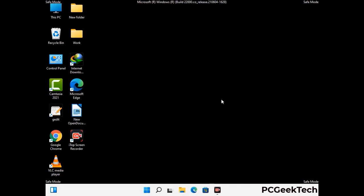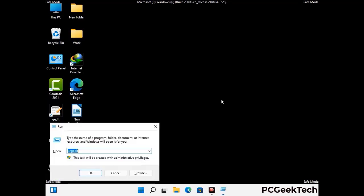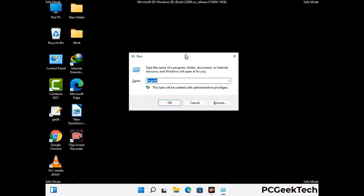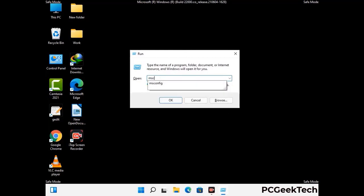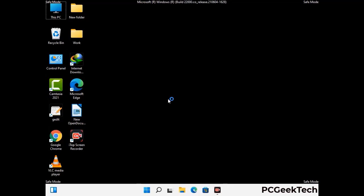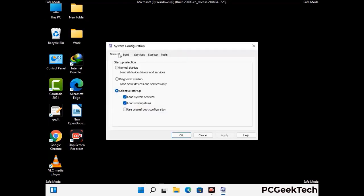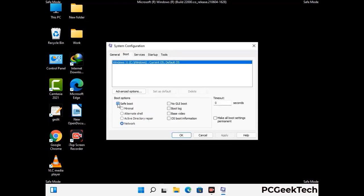By now you have most probably removed the virus from your computer successfully. You can now boot your computer in normal mode again. Press Windows and R together to open the Run box, type in msconfig, and press OK. On the System Configuration window, go to the Boot tab, uncheck the safe mode option, then click Apply and press OK.